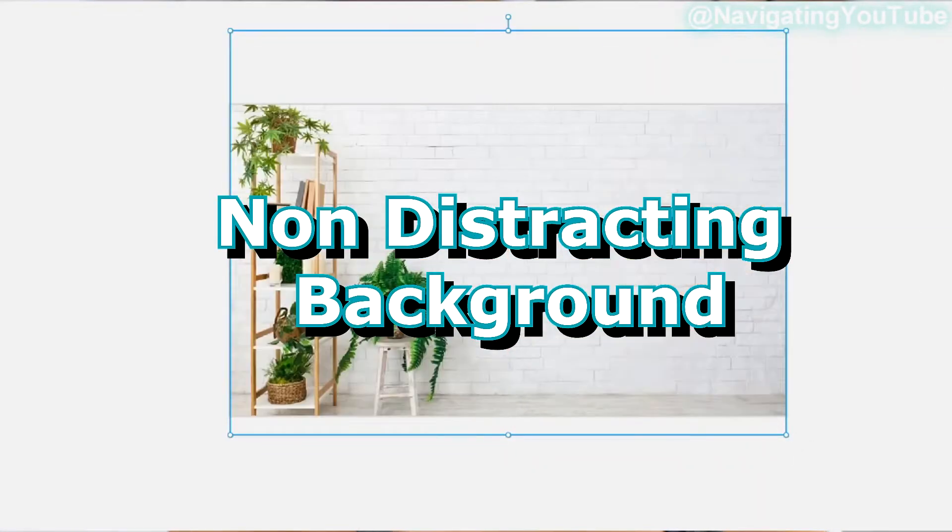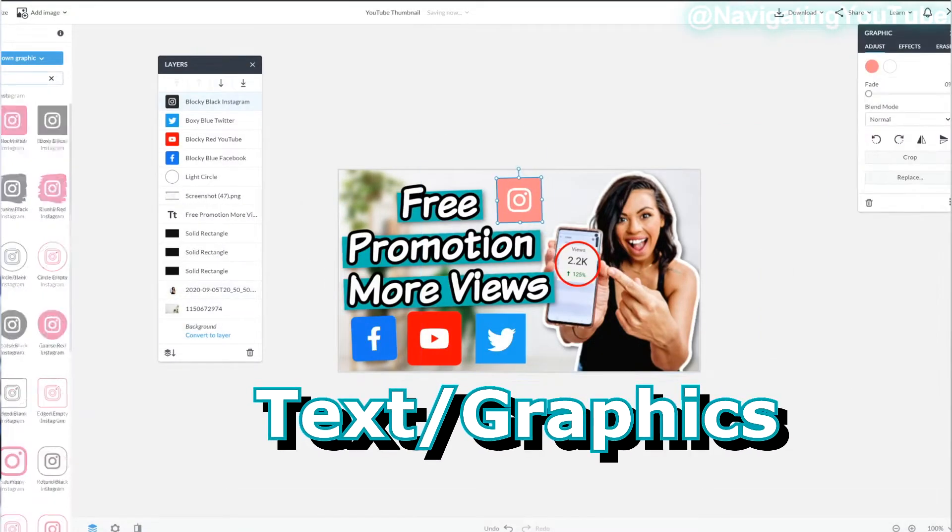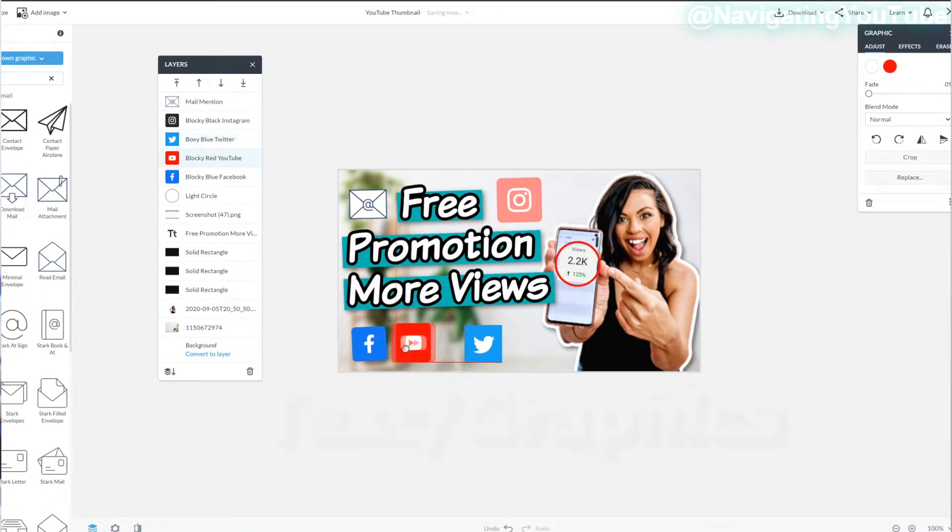When I make my next thumbnail, I already have all the settings and colors there — I'm just changing the text, the background picture, or my focal point. This may take a while to find your own style and branding. Pull inspiration from other YouTubers, but don't copy them. You want to stand out: have a background that's not distracting, a focal point — usually yourself with a great expression — and something enticing like text or graphics that makes people want to click on your video.